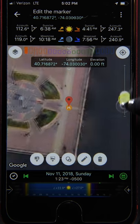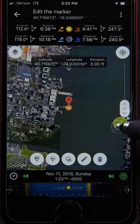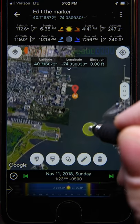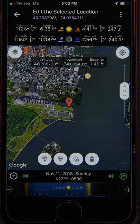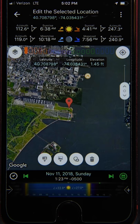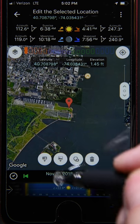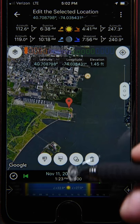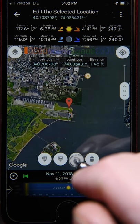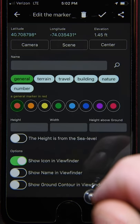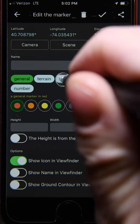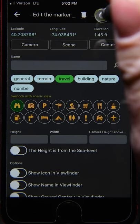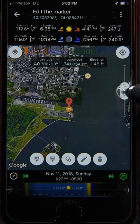Once you're done, tap the check mark to temporarily save this information and return to the map. Now let's suppose we want to add a second marker. We can long press on the map just like before, but notice the four buttons that appear below — these correspond to setting the camera or scene location, or a basic marker. We'll choose the third button for the basic marker, which brings up the same pop-up windows as before. We'll choose 'Travel,' tap the check mark, and we're done — we've added two markers.